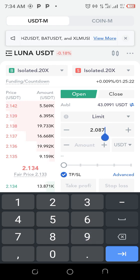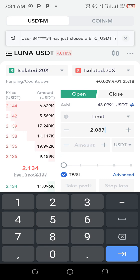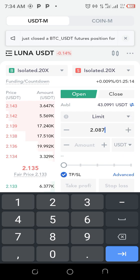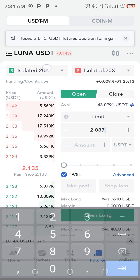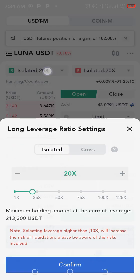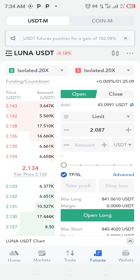When price gets to that level the trade is going to open — it's as simple as that. I am using Isolated margin — I've explained Isolated and Cross before — so I'm using Isolated.